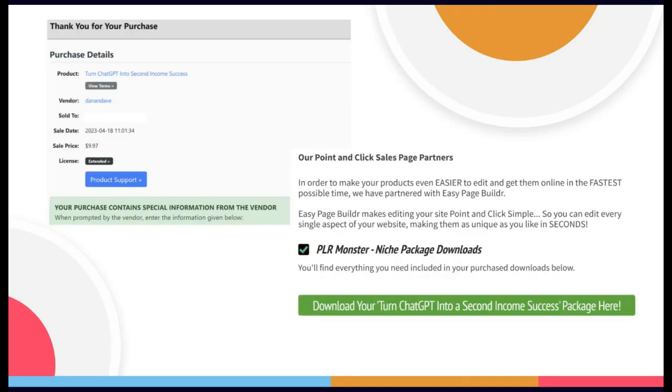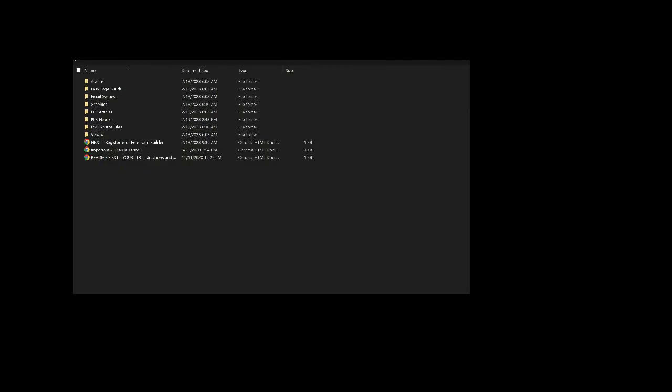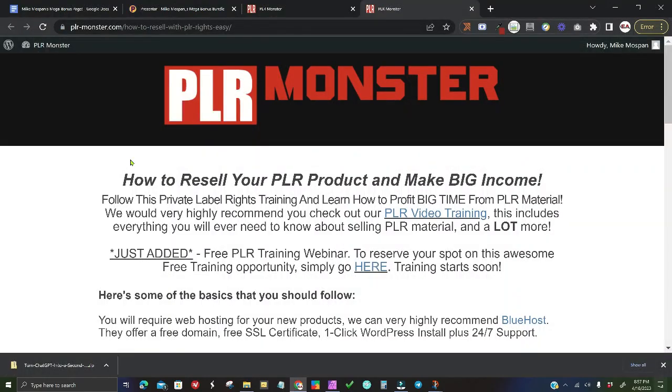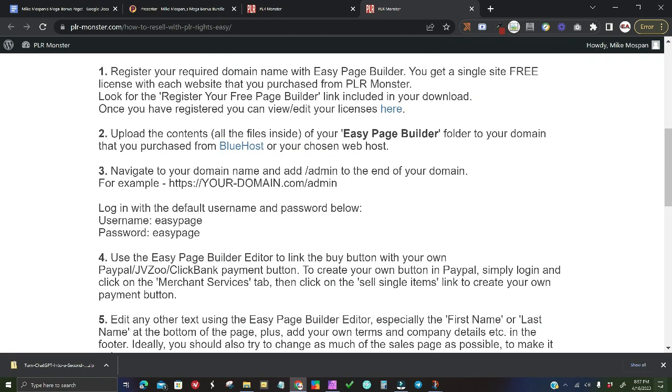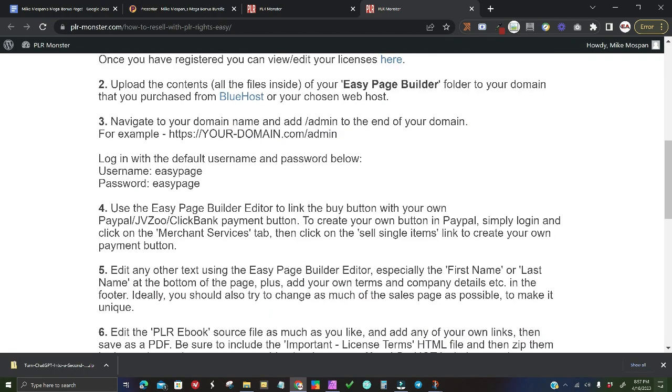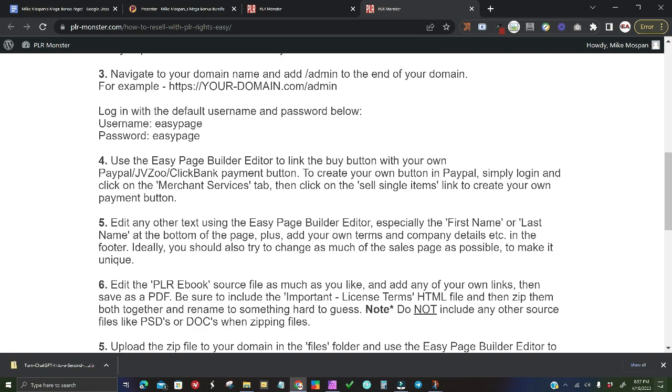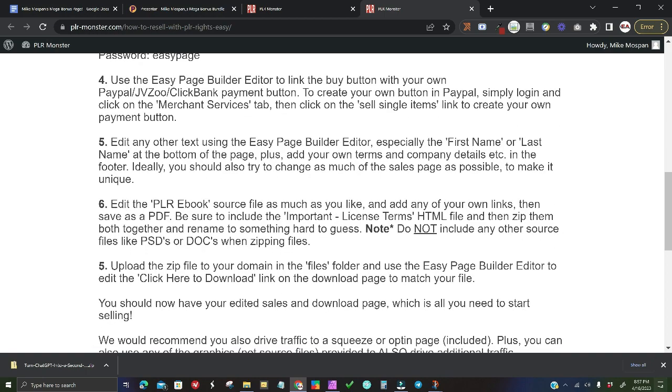If you haven't heard about ChatGPT, or you have but just don't know how to get started or exactly what it's all about, Turn ChatGPT into Second Income Success is a great way to get started in your understanding of it and what can and cannot be accomplished by using ChatGPT. Plus,